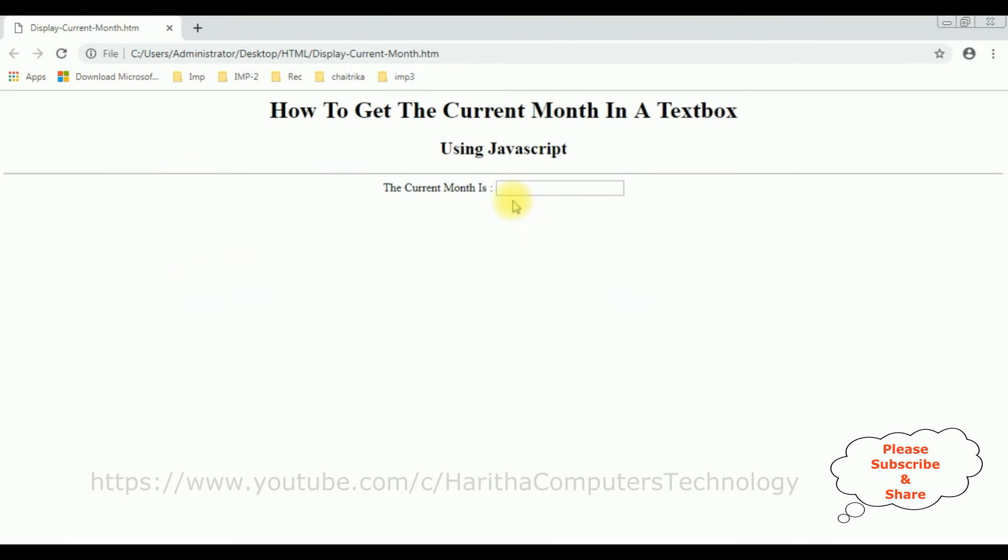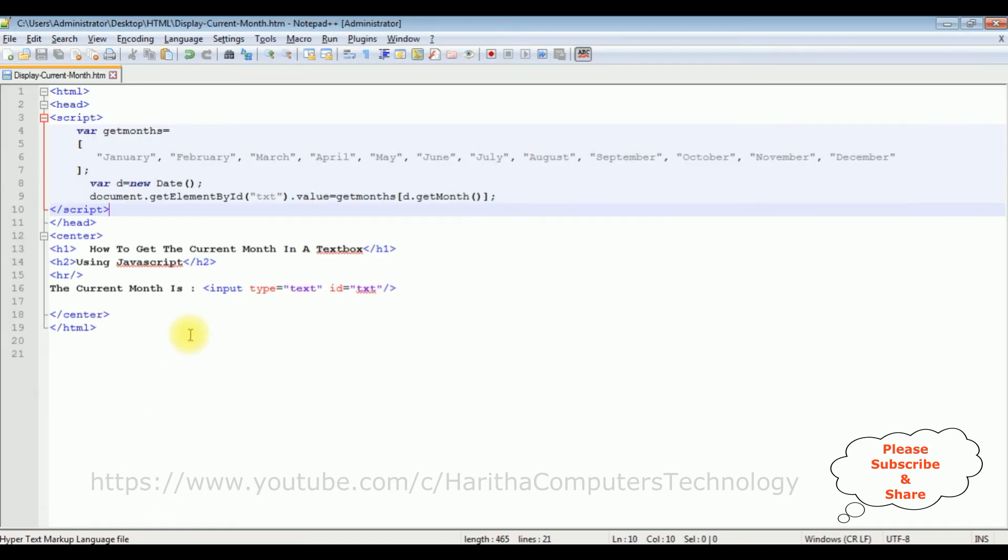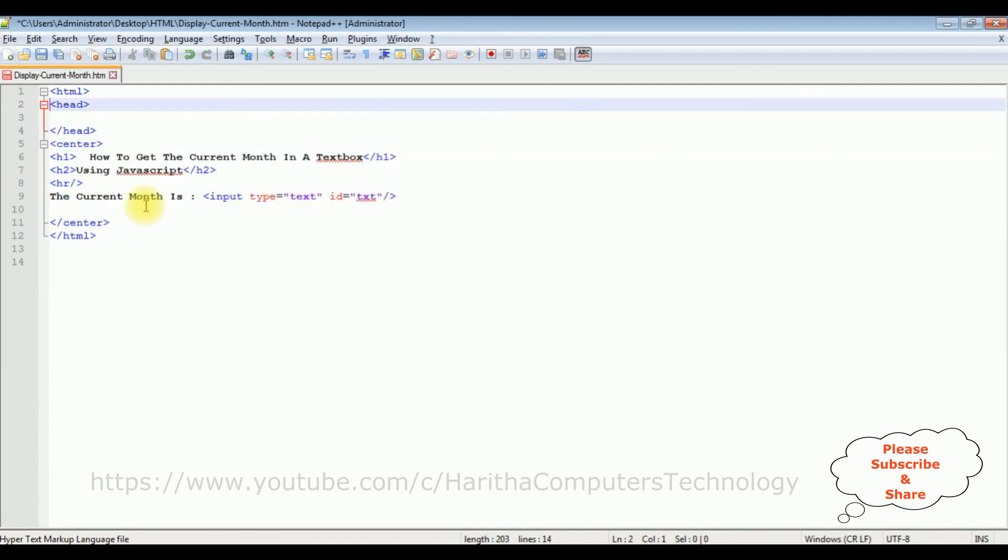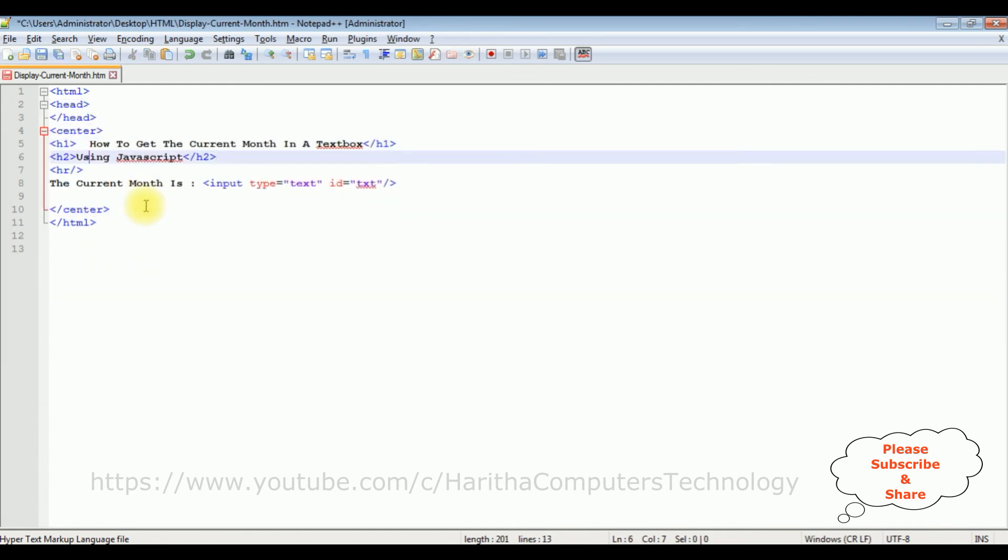See, the current month is not displaying. So make sure this JavaScript code please...